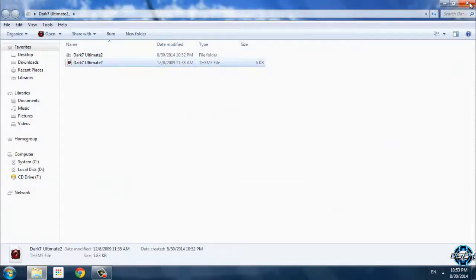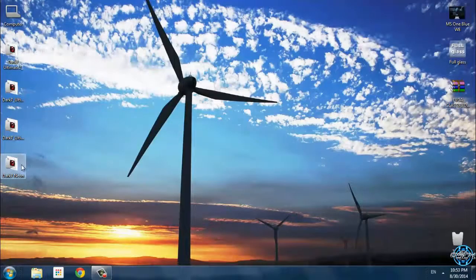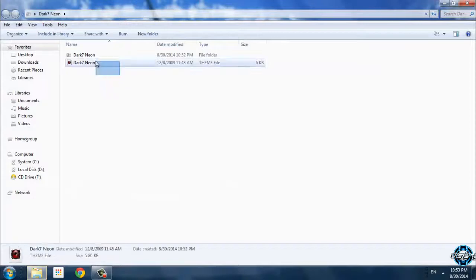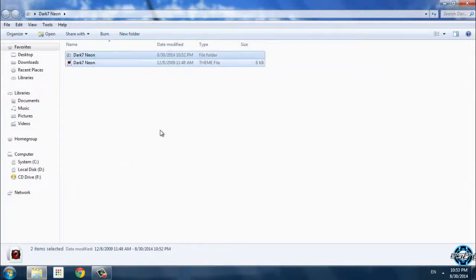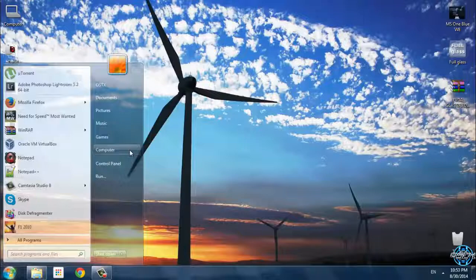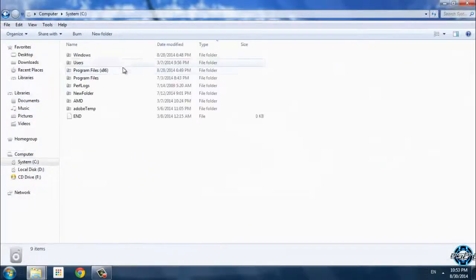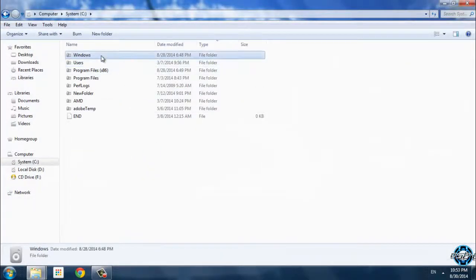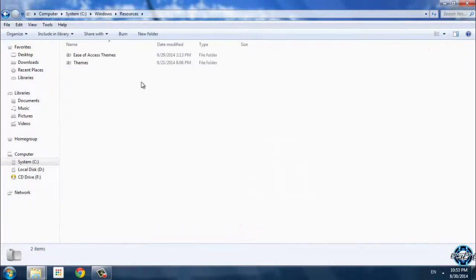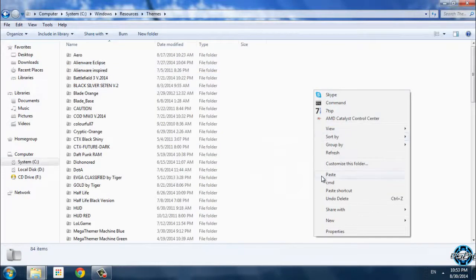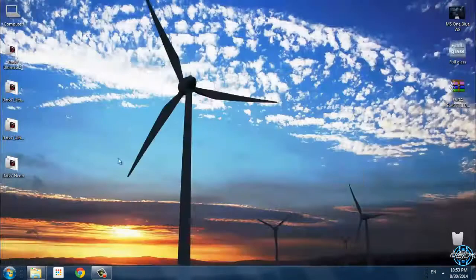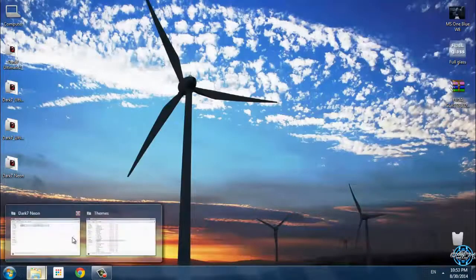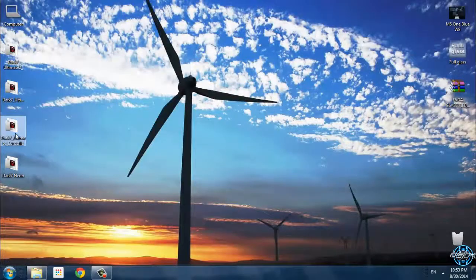Here is version 1, Dark 7 Neon. I will copy this and then go to computer, local disk C, Windows, resources, themes and paste it here. Do the same with other versions.